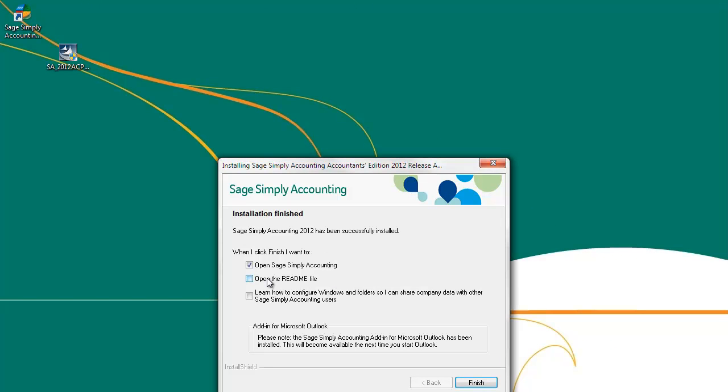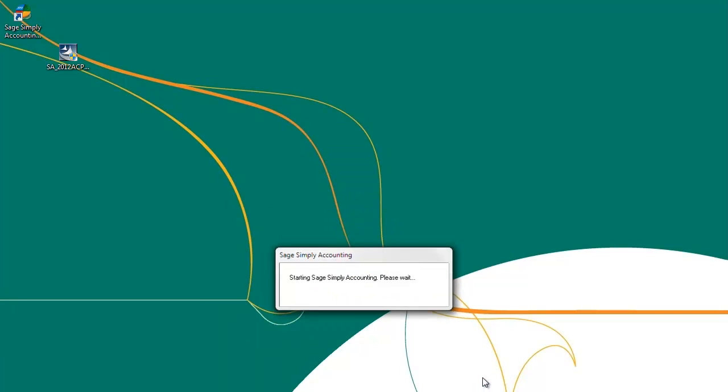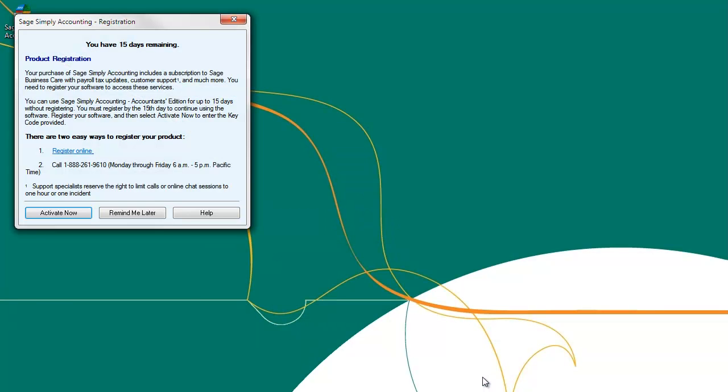Once the install completes, you will see this screen. Open Simply to continue working. The next video in this series will cover how to activate your program if you manually entered in your serial number.